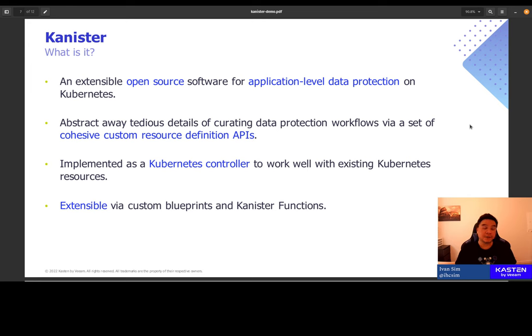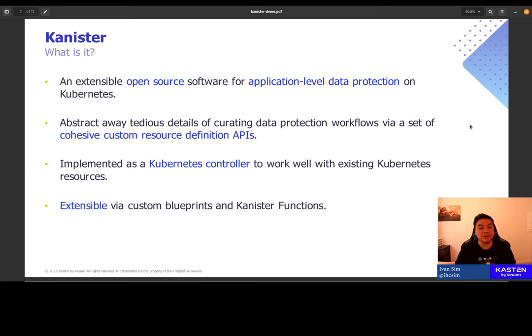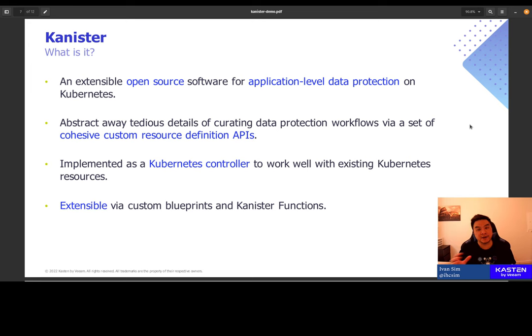Canister is also extensible. We have community members who have been publishing and sharing the blueprints for their data sources, as well as extending Canister with custom Canister functions. So terminologies like blueprints and Canister functions, they will become clearer during the demo.